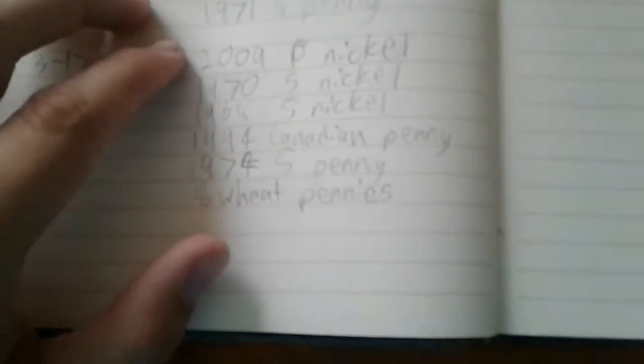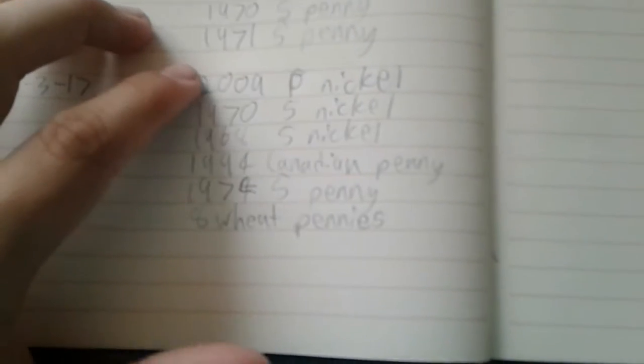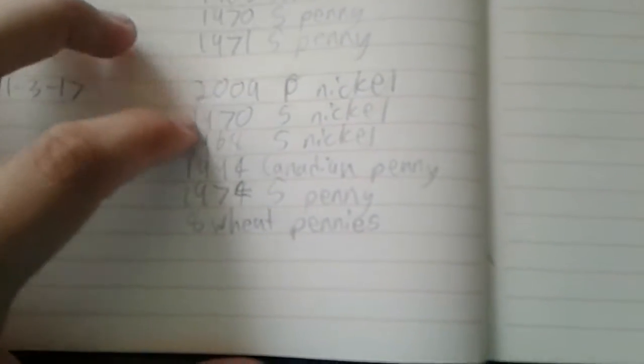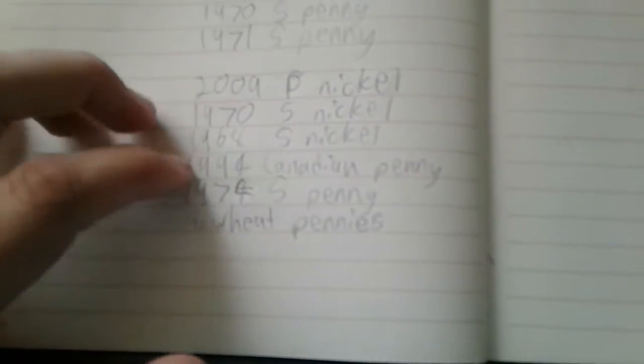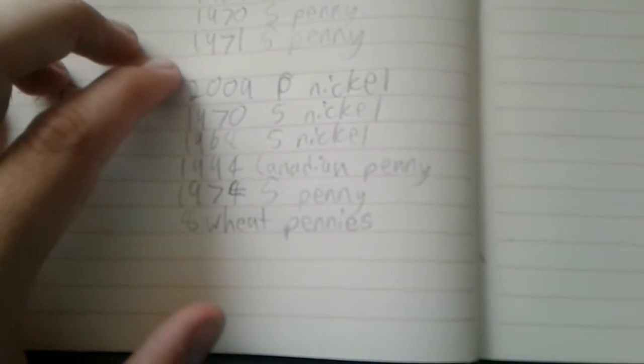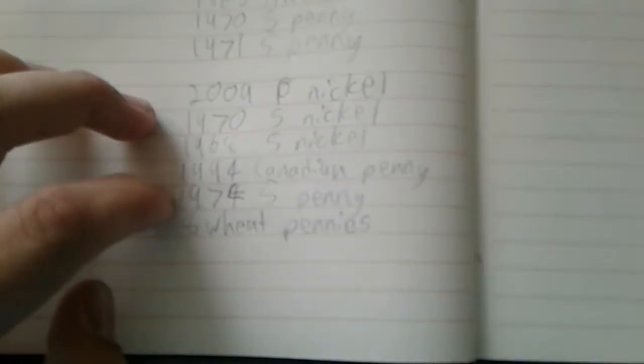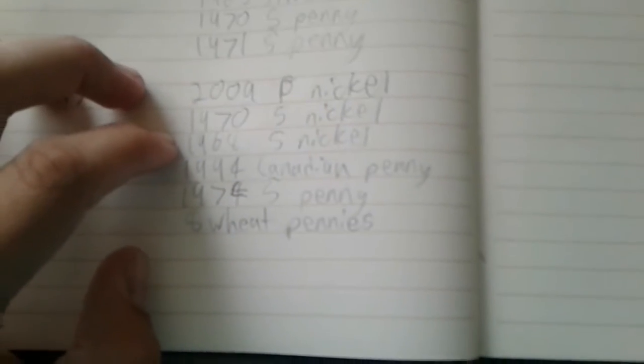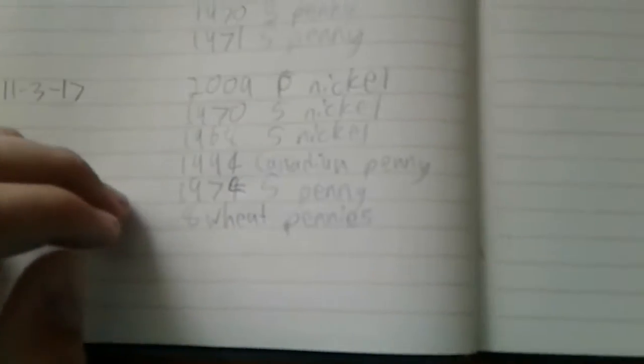A 1 cent piece, Canadian pennies, a Canadian penny. I got some more. I got a 2009 nickel, some S mints, Canadian, and some wheats.